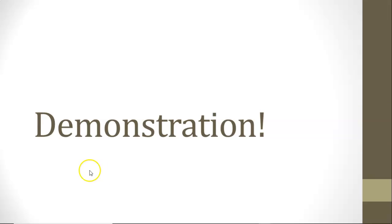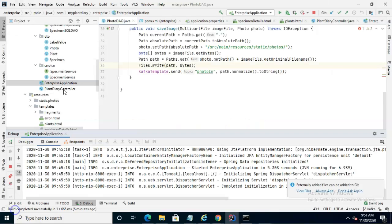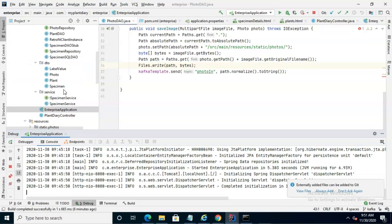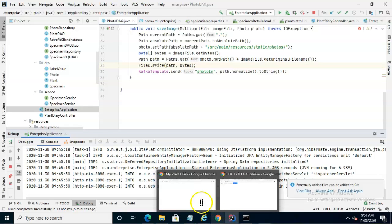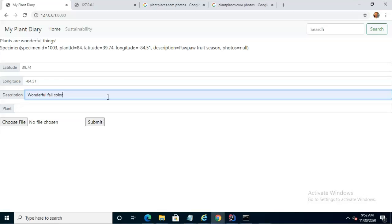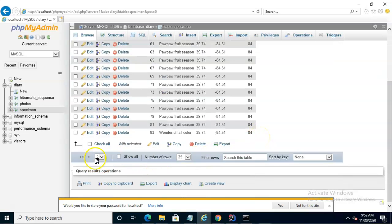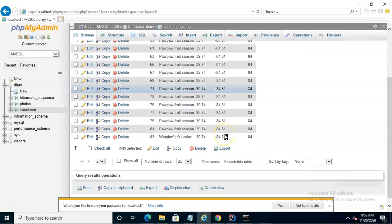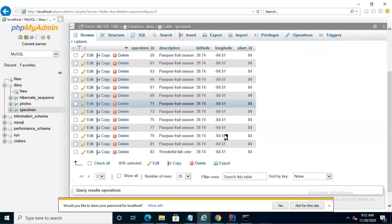So without further ado, let's walk right in and see a demonstration. I've deployed the largest of the microservices — the Plant Diary microservice — the one that's going to collect specimens. We can interact with this one of two ways. There is a web front-end that I built with Thymeleaf, and I also used a bit of Bootstrap and jQuery. We can also use Postman to interact with it. This is a Windows machine, and I have installed WAMP — Windows, Apache, MySQL, and PHP — so we can do an easy before and after test.